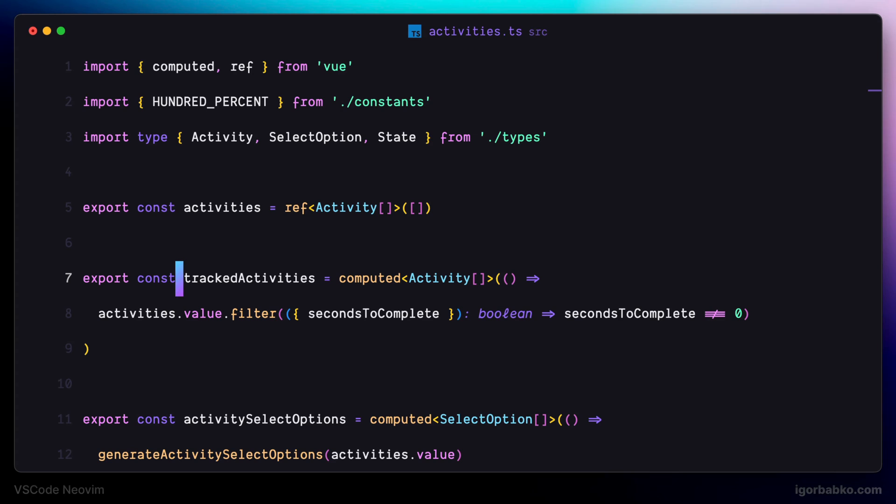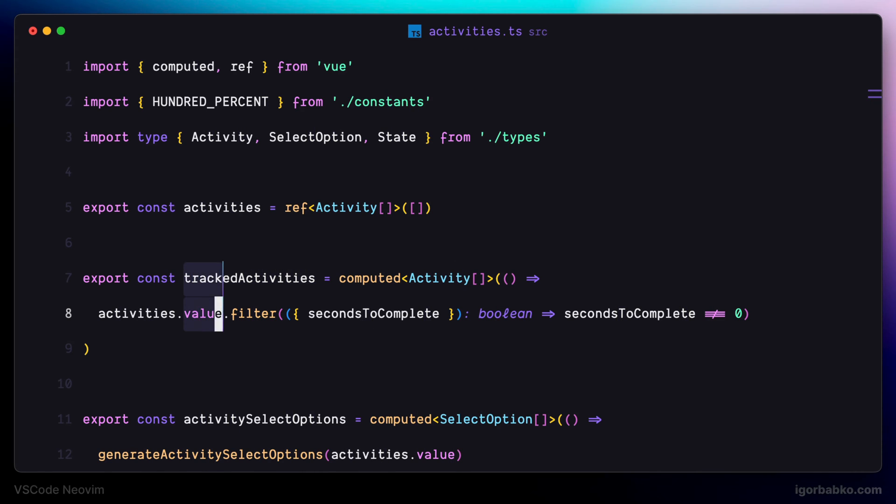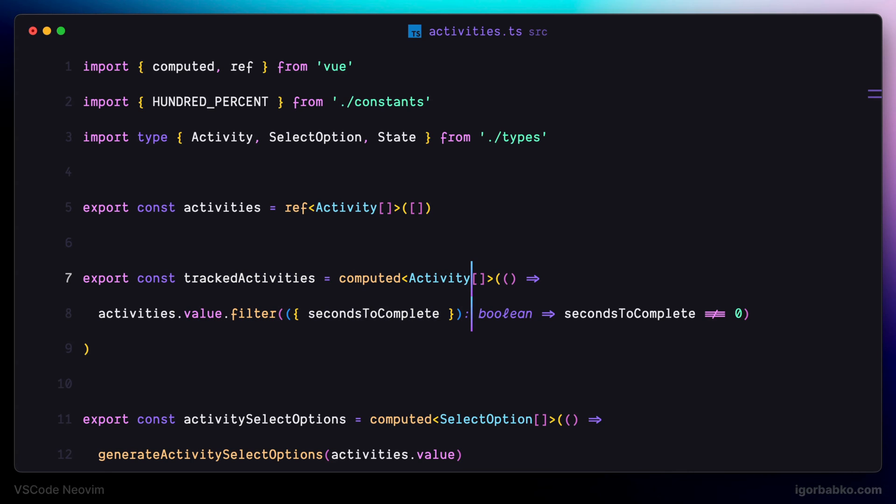And as you may have already guessed, it also works to add multiple carets at the end of each selected line when using visual block mode.